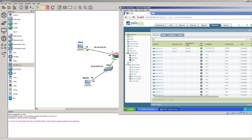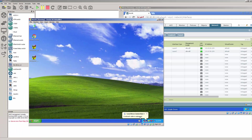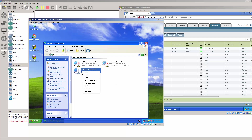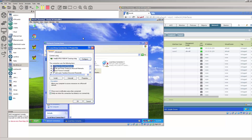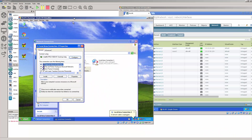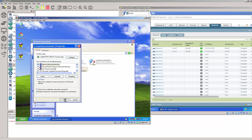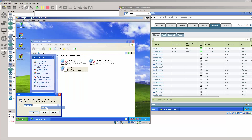Alright, let me bring up the other Windows machine which is this one. So this should be 10.10.20.50 and default gateway is .1. Alright, so now we should be able to ping the Palo Alto box from here — let's verify that.